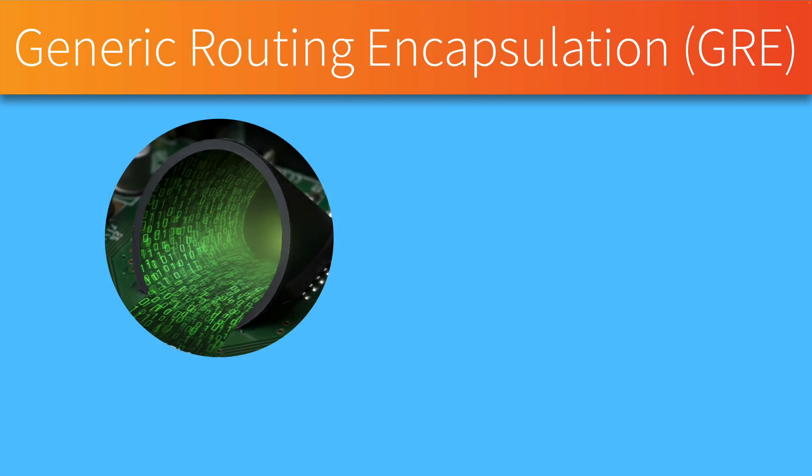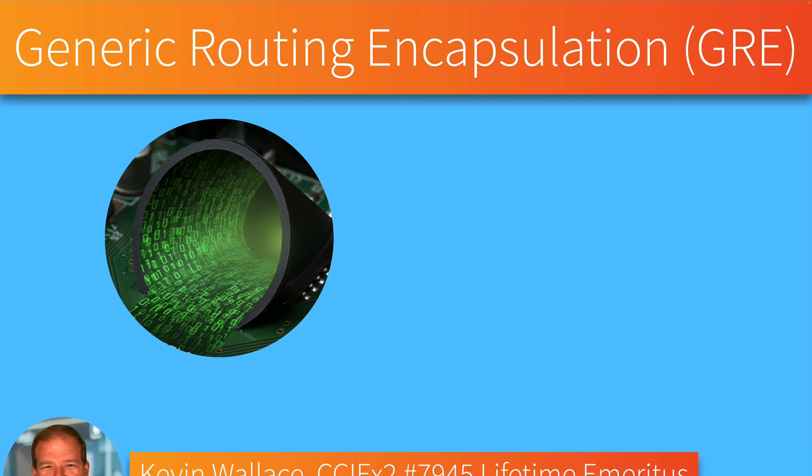Sometimes we might have a couple of routers that need to be adjacent to one another, but they're not physically adjacent. The good news is, we can set up a GRE tunnel, a generic routing encapsulation tunnel, to make them virtually appear to be adjacent to one another.